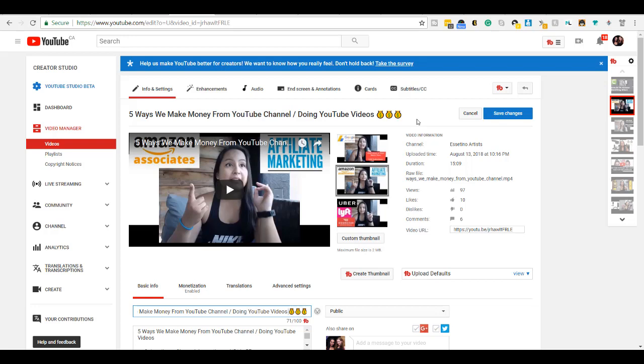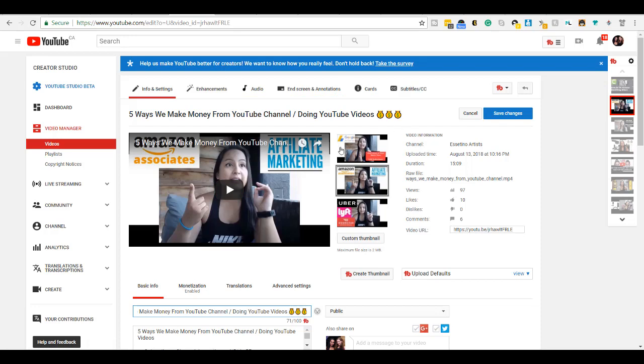Obviously, other things are a factor too, like your thumbnail and your title. But this is going to give you a little boost as well if you have everything else going for you.